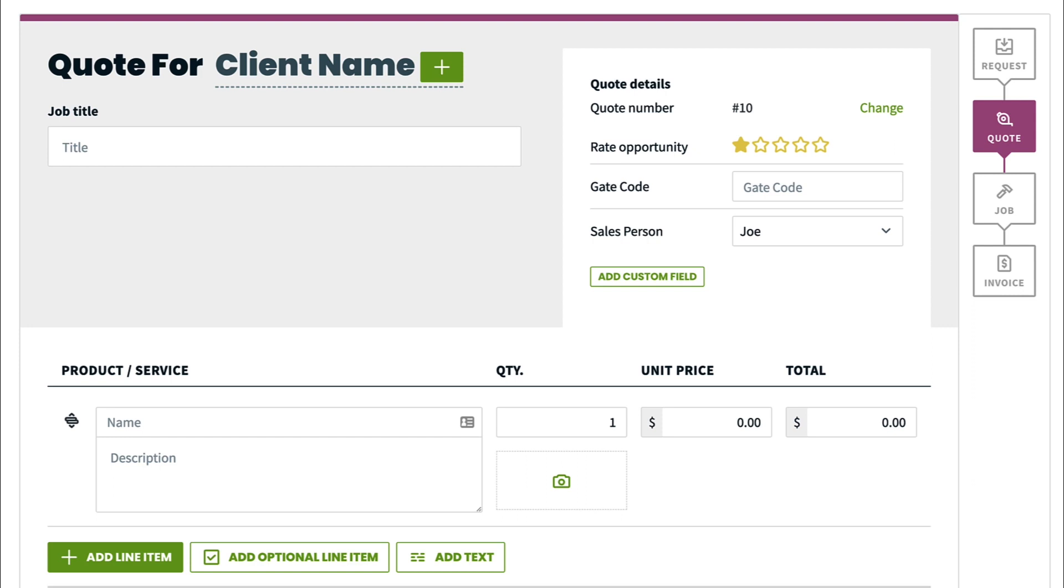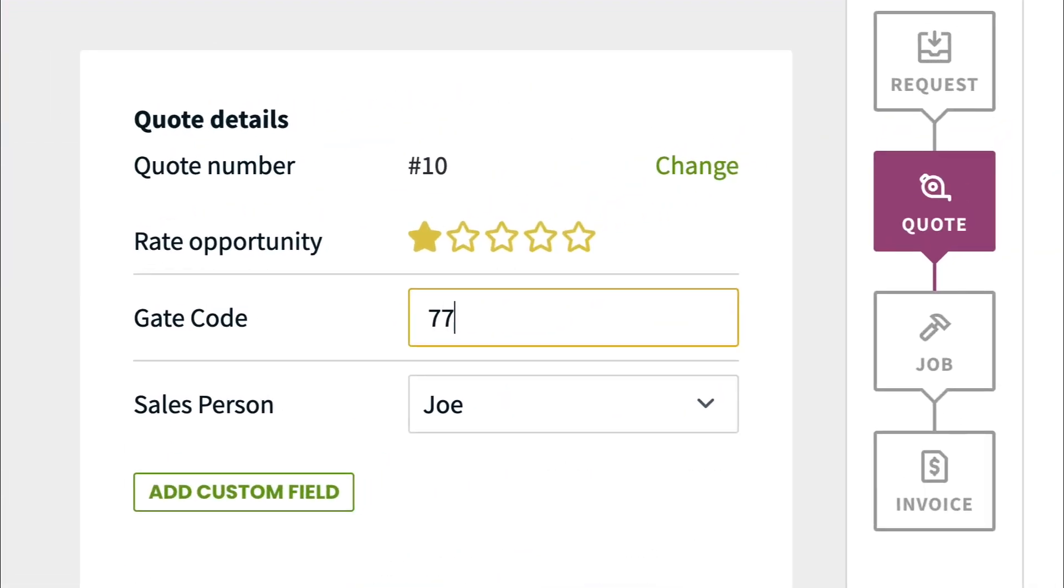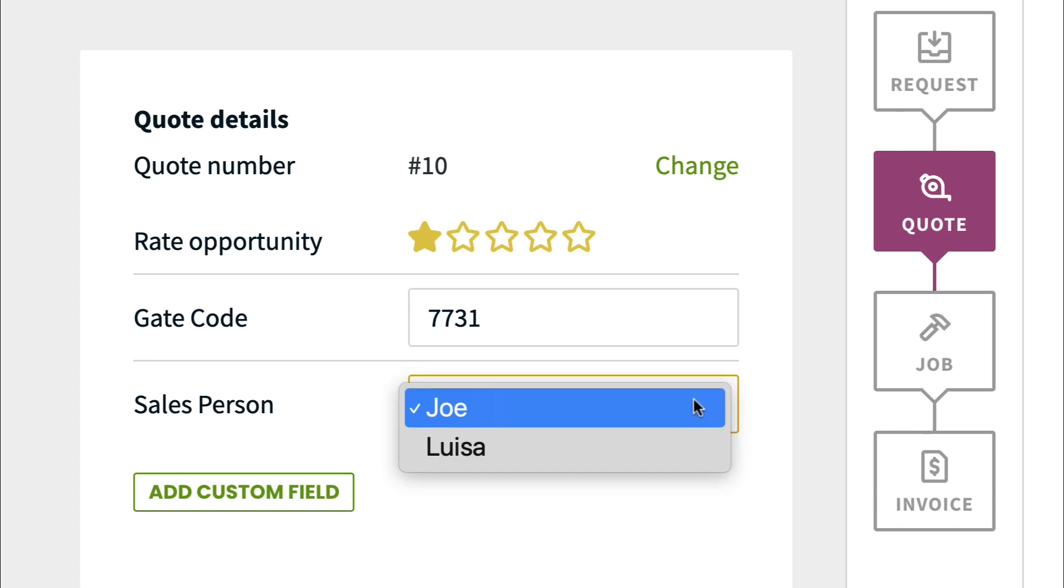Once the custom field has been created in your settings, they can be filled out or edited from the work item the custom field was added to. For example, on quotes, we can fill out or edit quote custom fields.